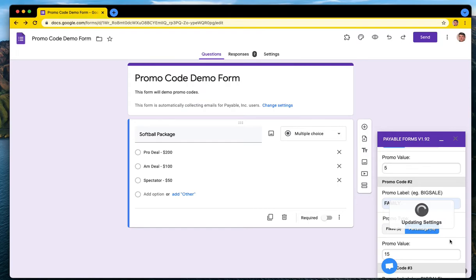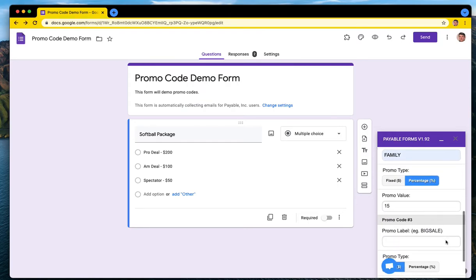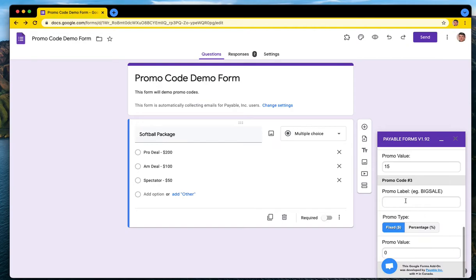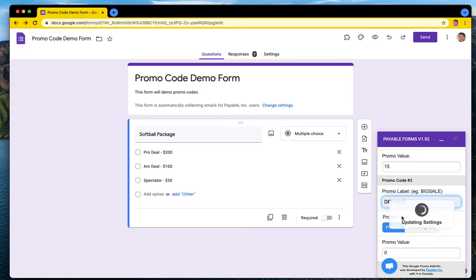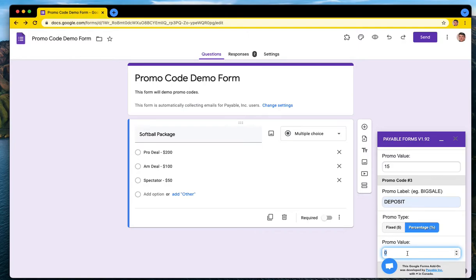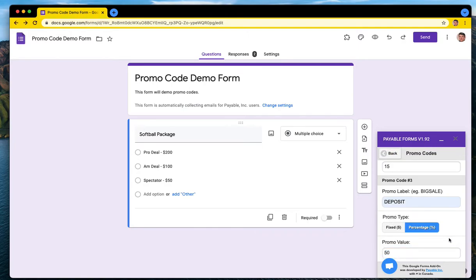We've had other users message us about how they could take a deposit, maybe somebody pays half up front. We don't really have the full capabilities to split a transaction up, but what some people have done is make a deposit promo code with a percentage of 50% off, and then they'll fill out another form to finish the payment after they've received the good. So you have the ability to do something like that too.